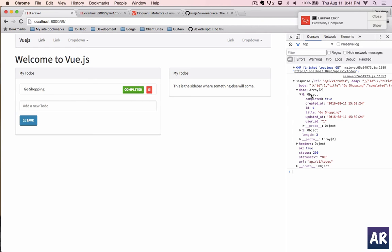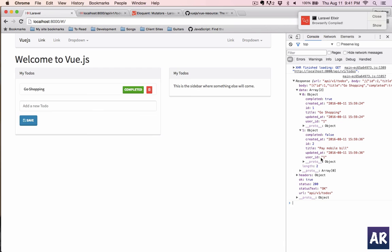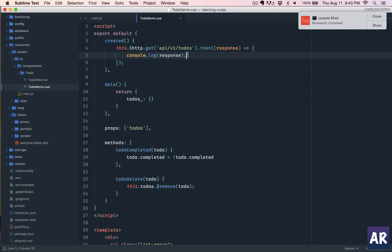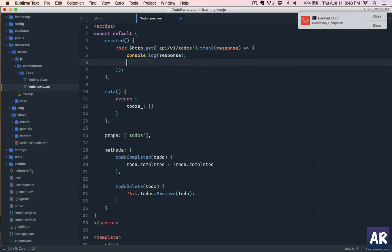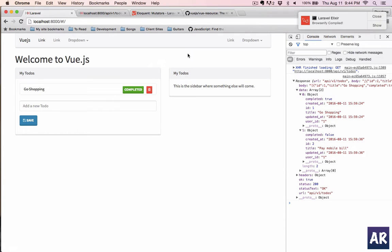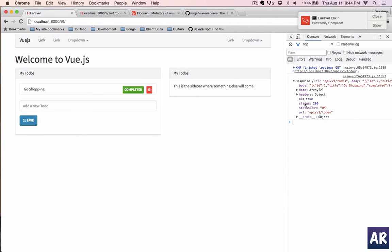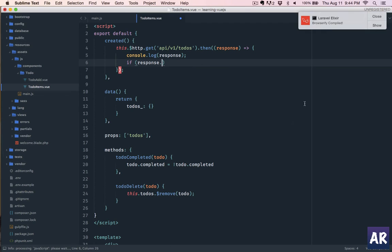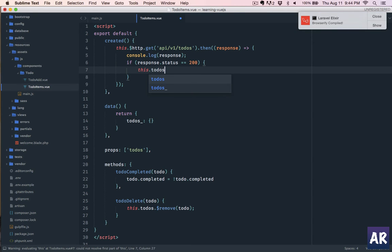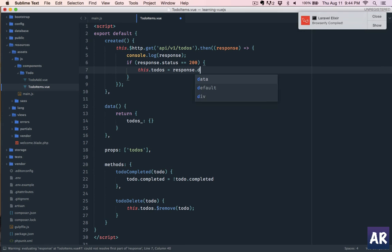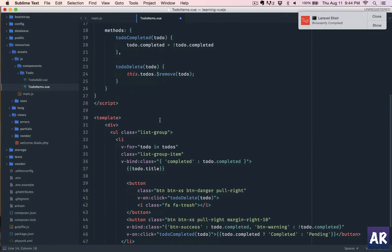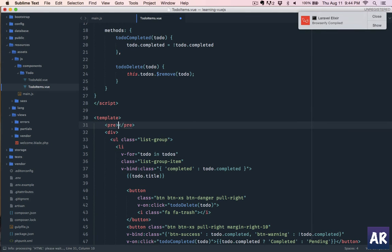Okay, and in that I have my two to-dos, right? Okay, so what we do now is first thing is, what we do is first check if we are getting a success response. So response.status, if it is 200, then this.todos equals response.data. And we will remove the properties at this. And just to make sure we are getting the data, let's just print it out.